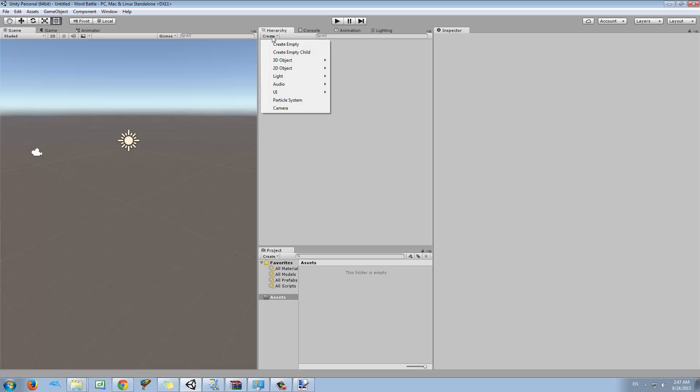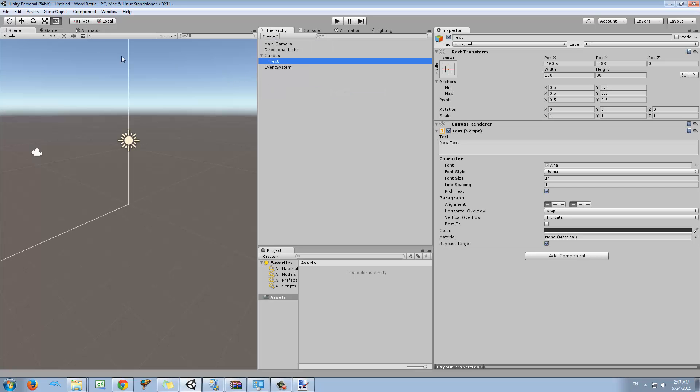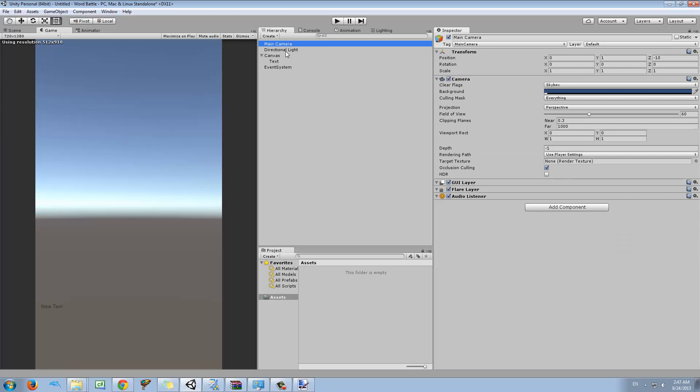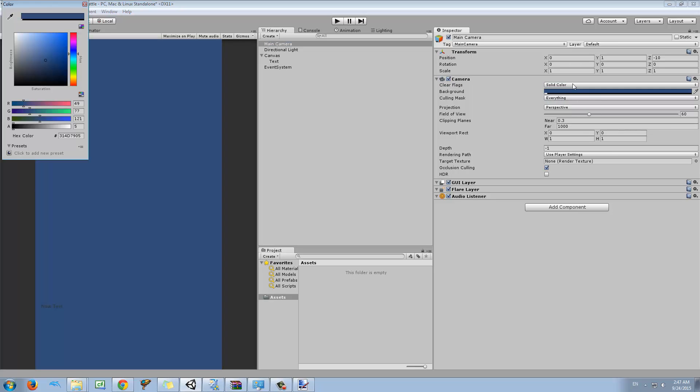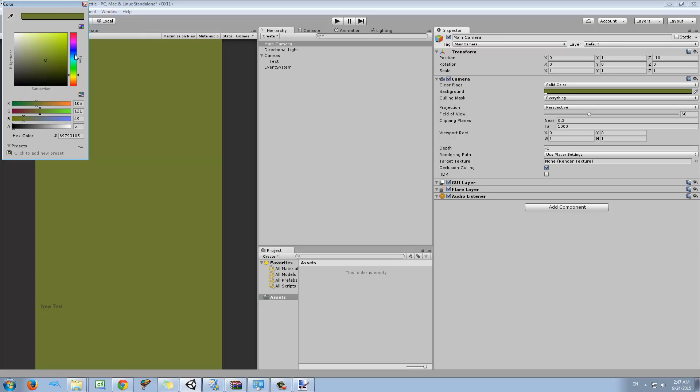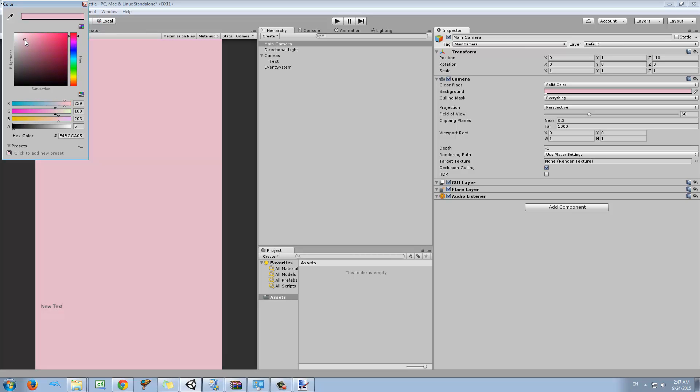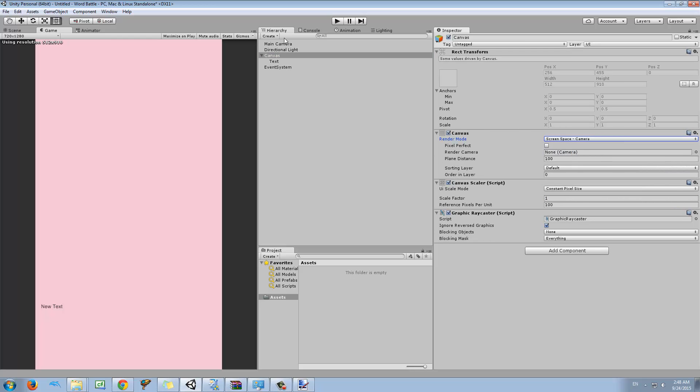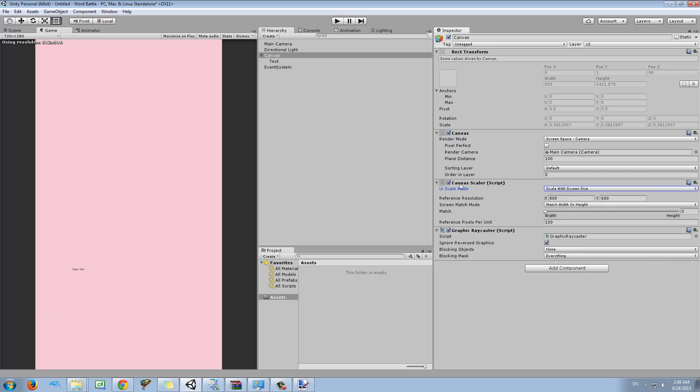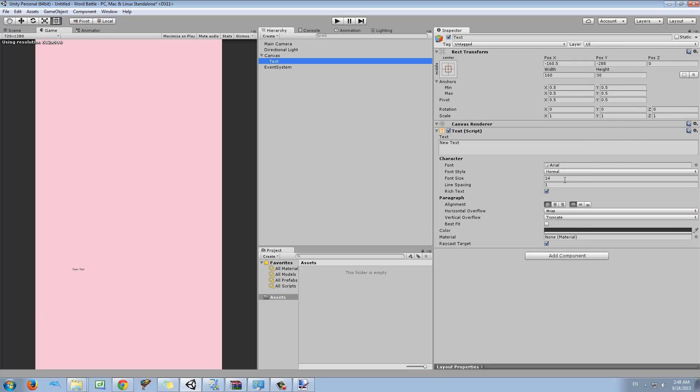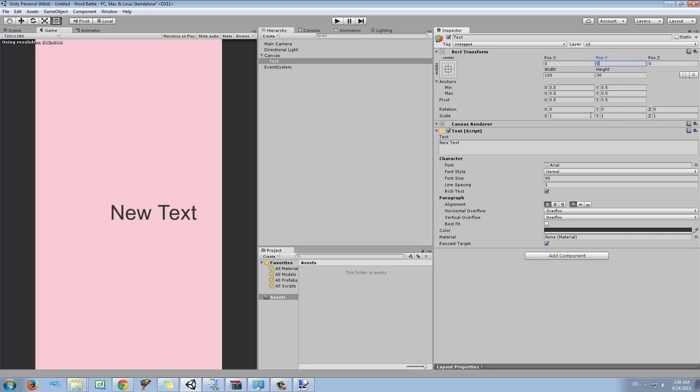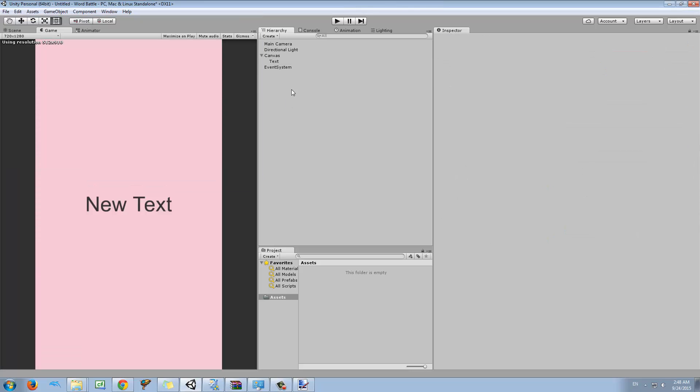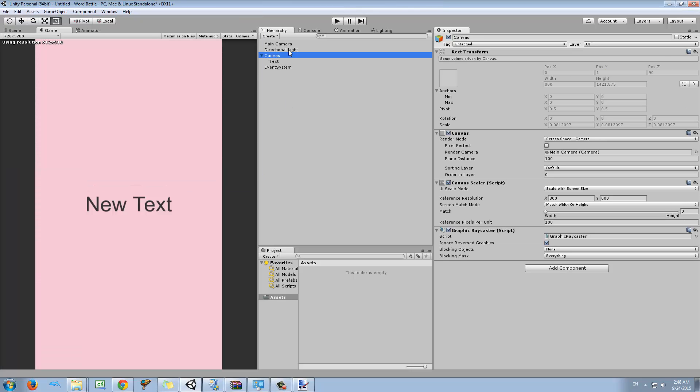I'm going to create a UI and I don't want to have a background, so I'm going to own the solid color. I don't like this blue, I actually hate it, so I'm going to get something like pink. And I'm going to quickly set the canvas to screen face camera.